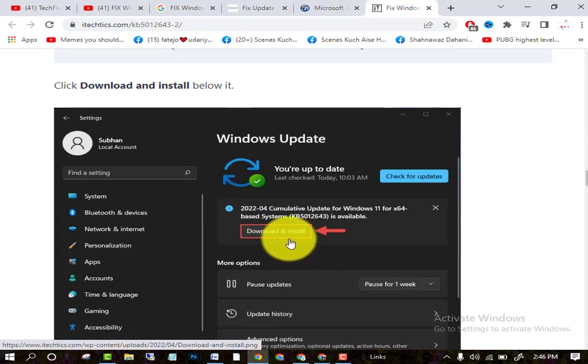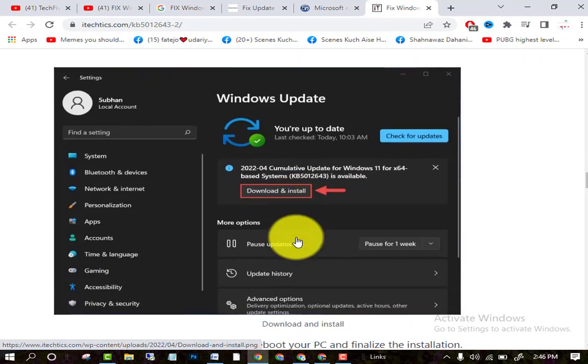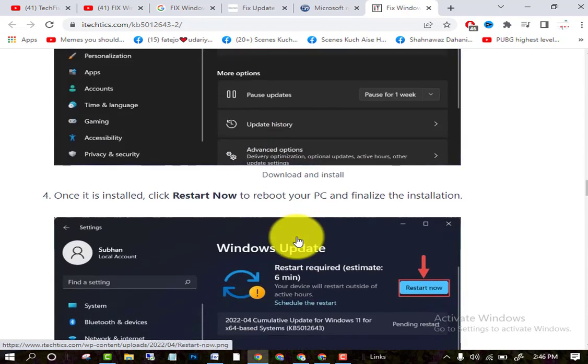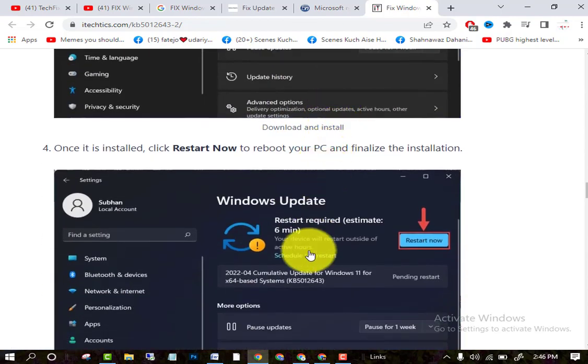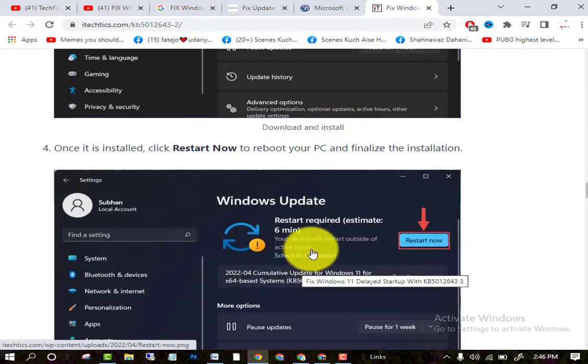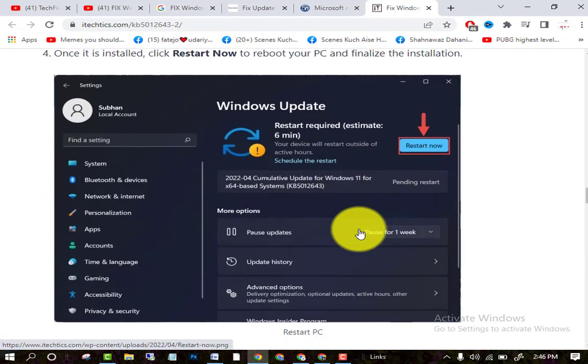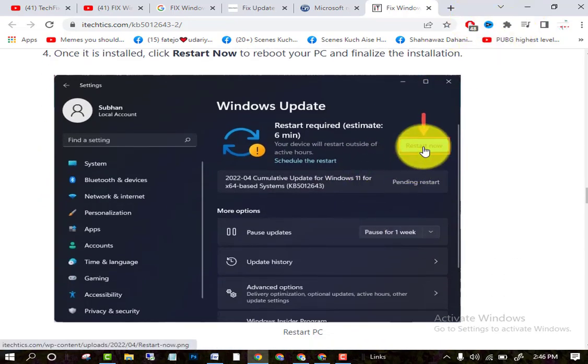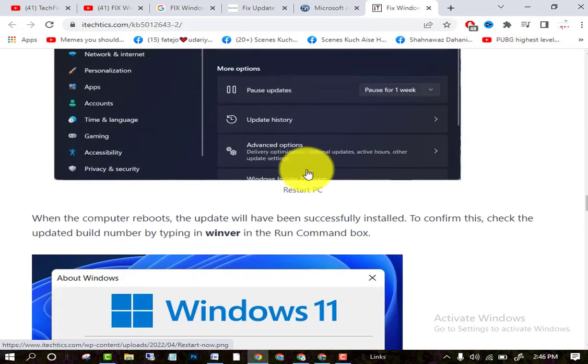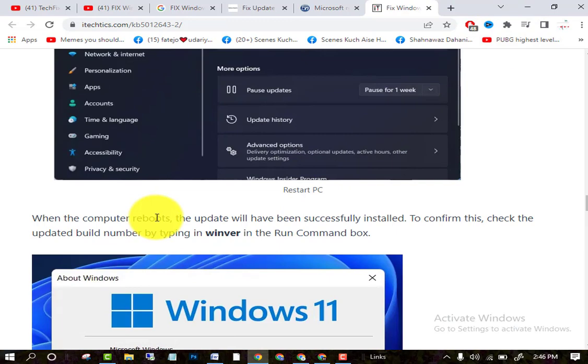After clicking on Download and Install, system will ask for restart. So you have to restart your PC. After restarting your PC, when the computer reboots, the update will be successfully installed.